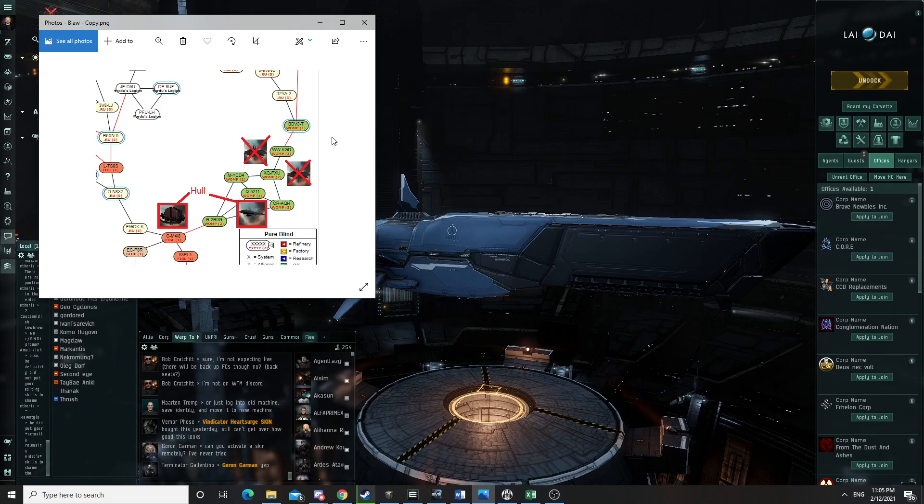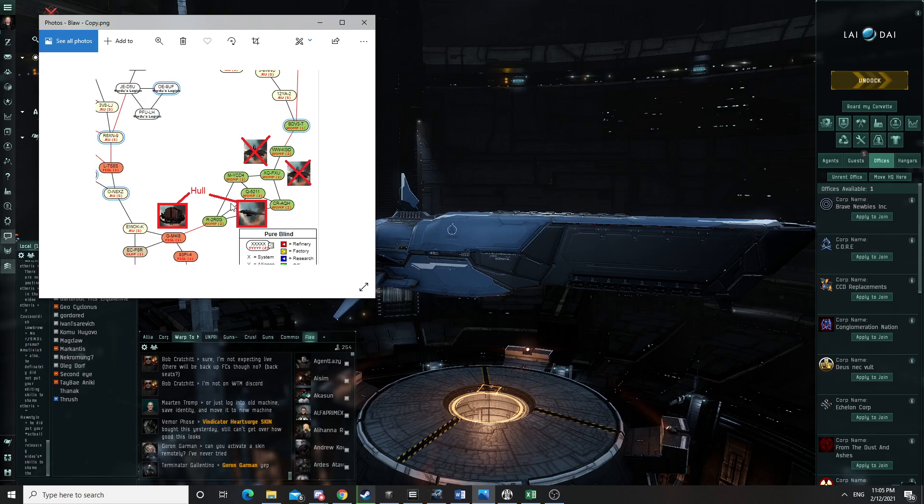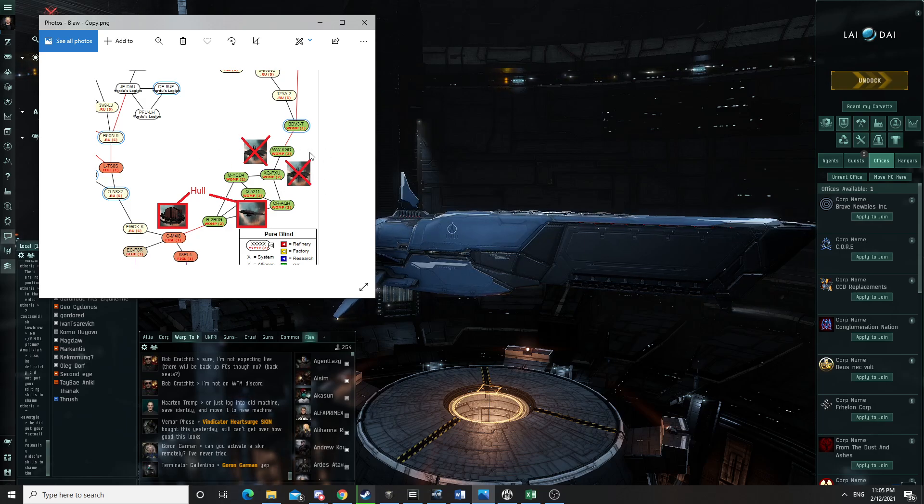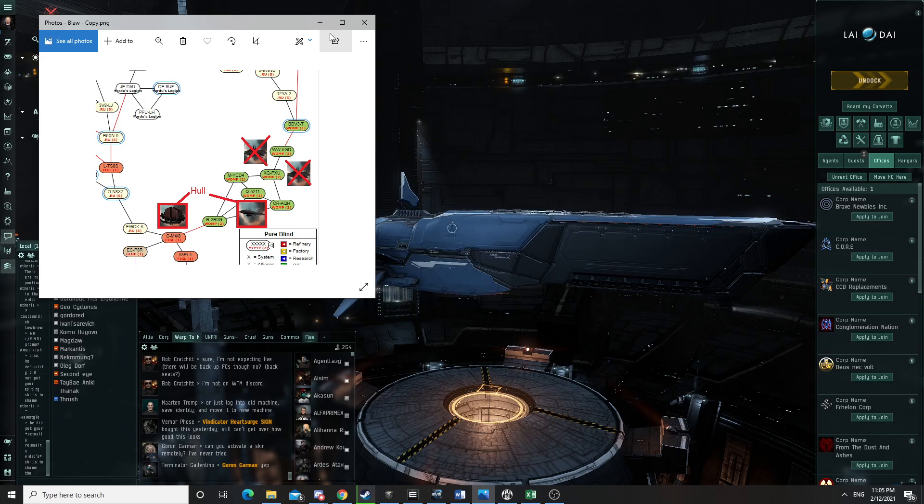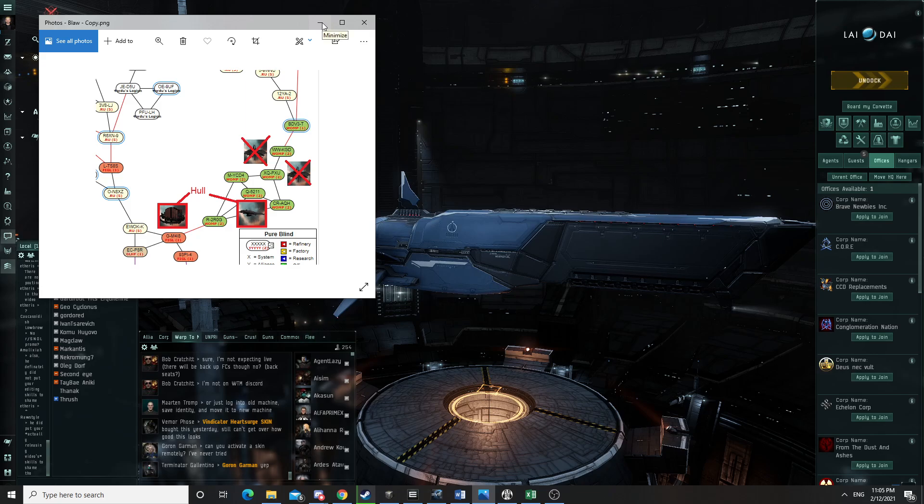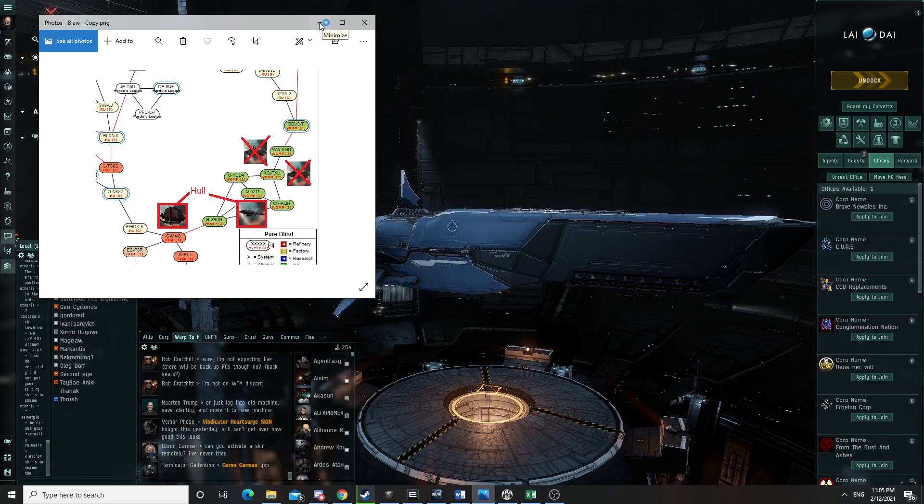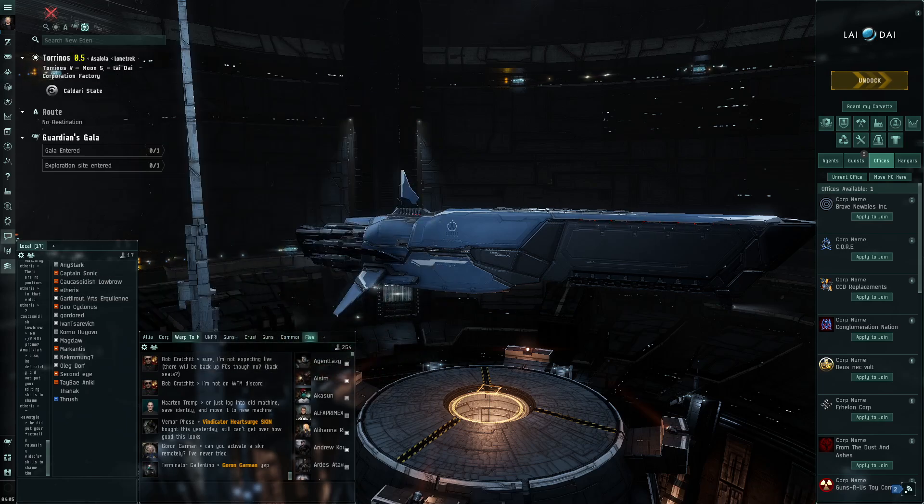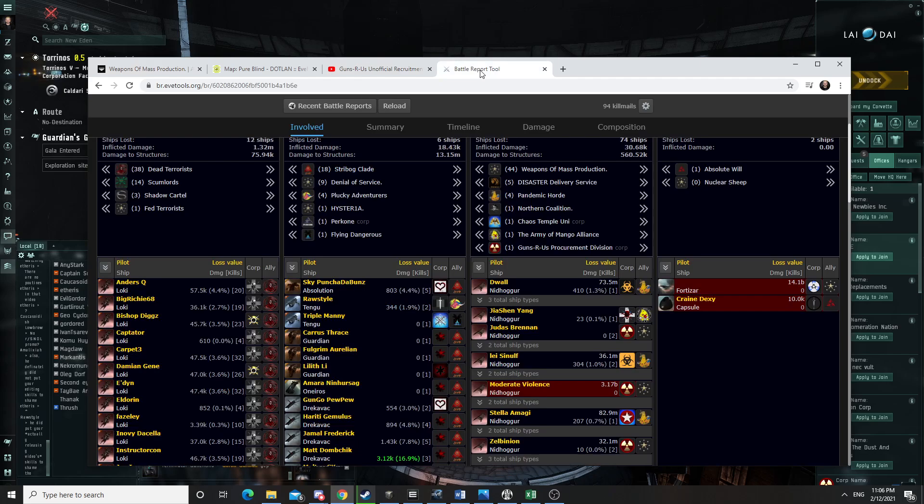So we did decide to take the fight anyway. It was too late for us to cancel the operation. So we decided to take the fight. And I will show you the battle report. The battle report will speak for itself.